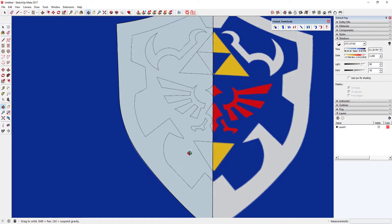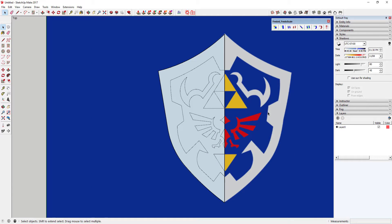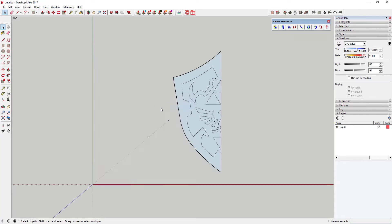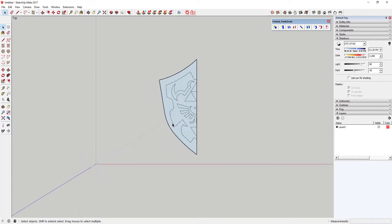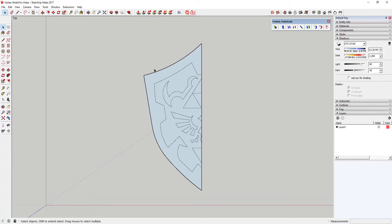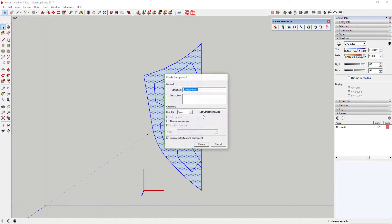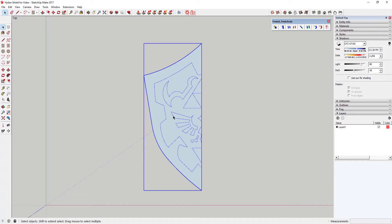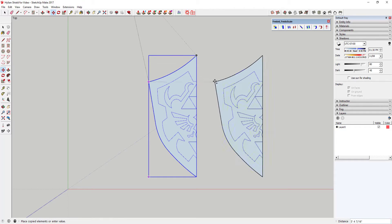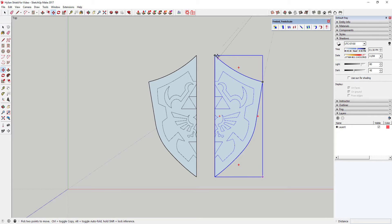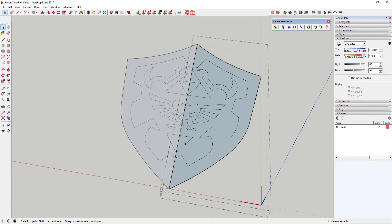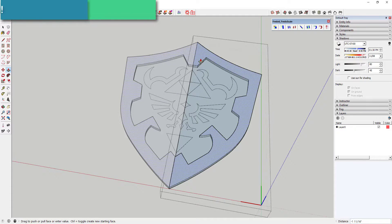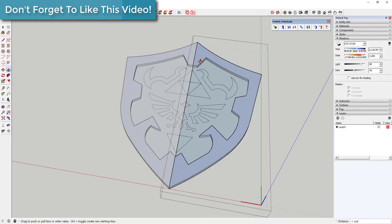Now that you've got half of this traced, right-click on your image and click Hide — you don't need it anymore. Once you have everything drawn, select this piece, right-click, and click 'Make Component.' Call it 'shield half.' What this does is make it a component so that when you change one side the other side changes as well. Now we're going to extrude these pieces — maybe two inches — to give the shield some depth.